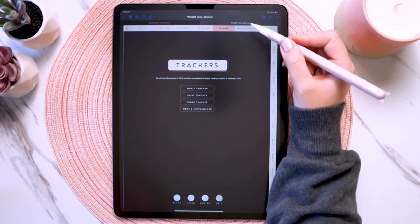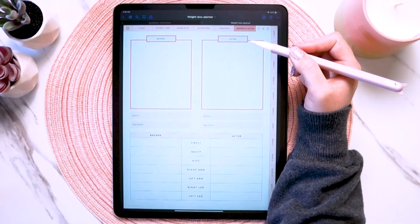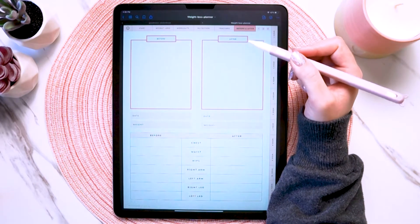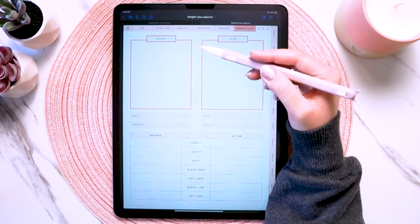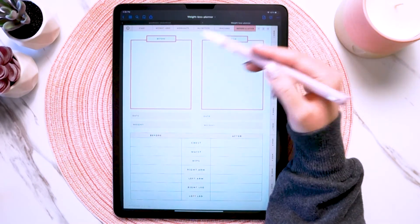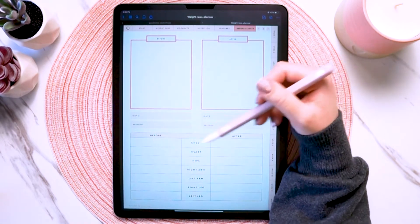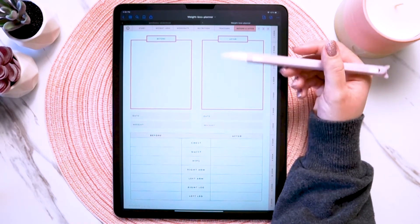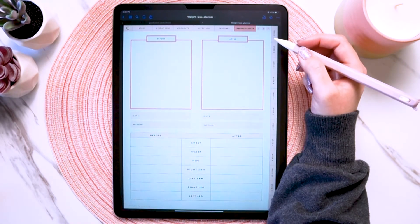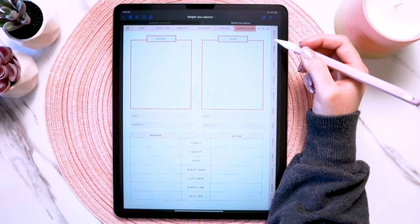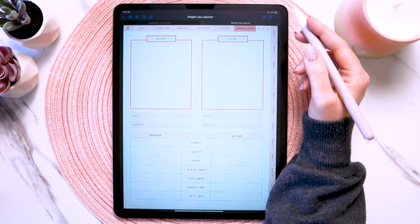And then lastly, we have the before and after tab. This is just a way for you to have your before and after photos, your weight, and your measurements all in one place. Now let's move on to the actual planning pages in the planner and how they're all hyperlinked together.